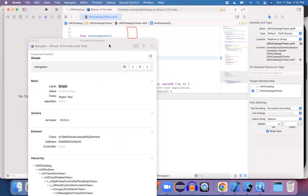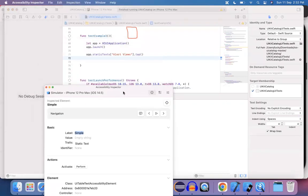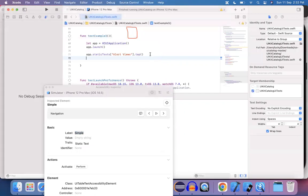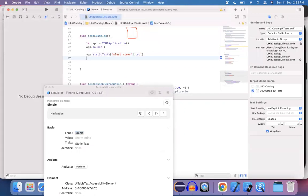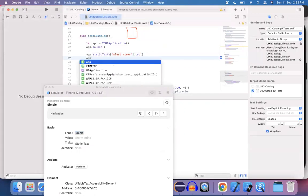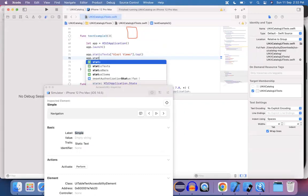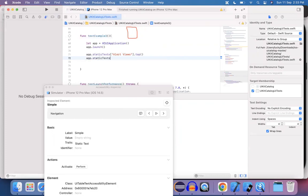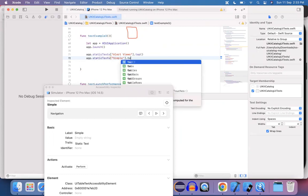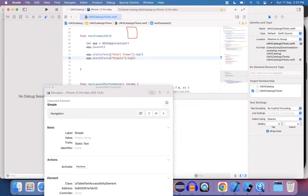First of all, go to your source code. App.staticText. I want to go with this static text. So that particular static text that I want to use is simple. And again, I want to perform a tap operation on simple as well. Perfect.